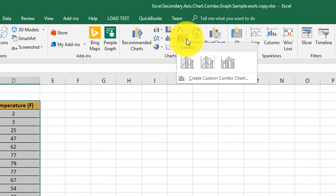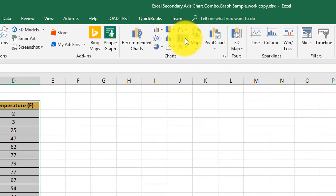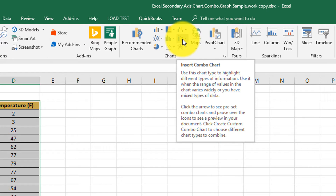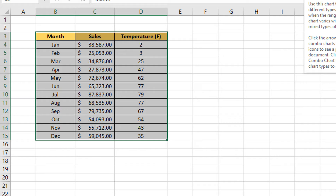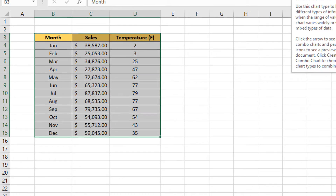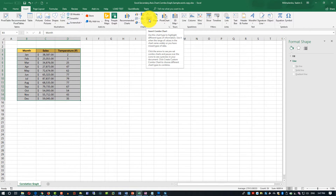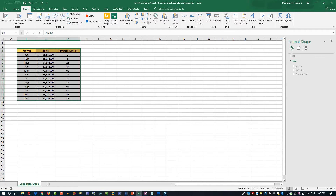A Microsoft Excel combo chart is used to highlight different types of information. It can be used when you have a range of values that vary widely and mixed data types — which is true in our case. If you look at the data ranges, sales are in the thousands and temperature is in single or double digits, so we need something to highlight and display different values on both axes.